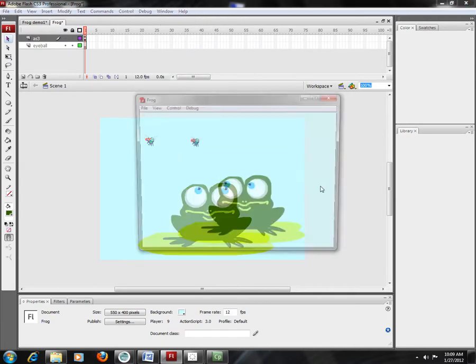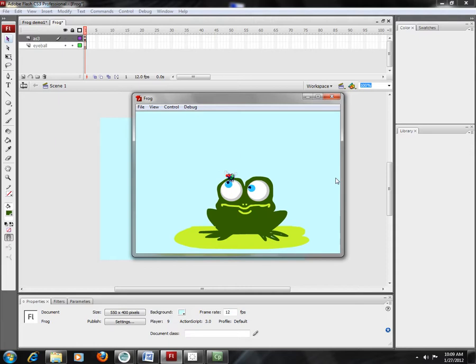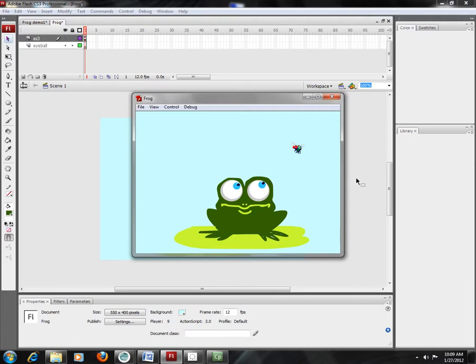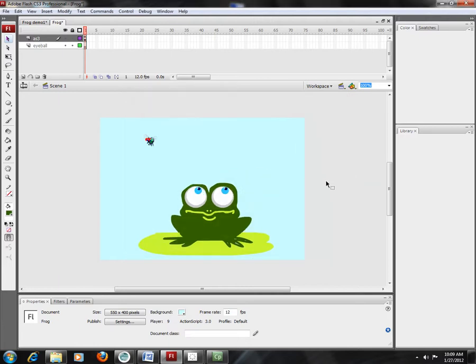a fly moves around the stage. He's bounded inside the stage, so he keeps bouncing around randomly, and the frog watches him as he moves. So the eyes are moving. So we're going to do this in two parts.